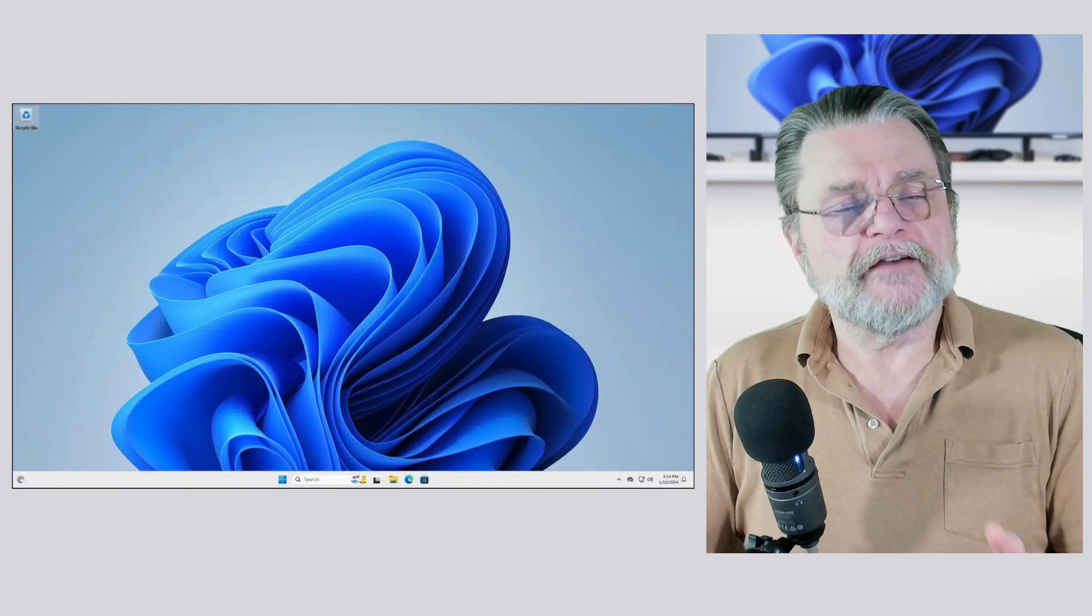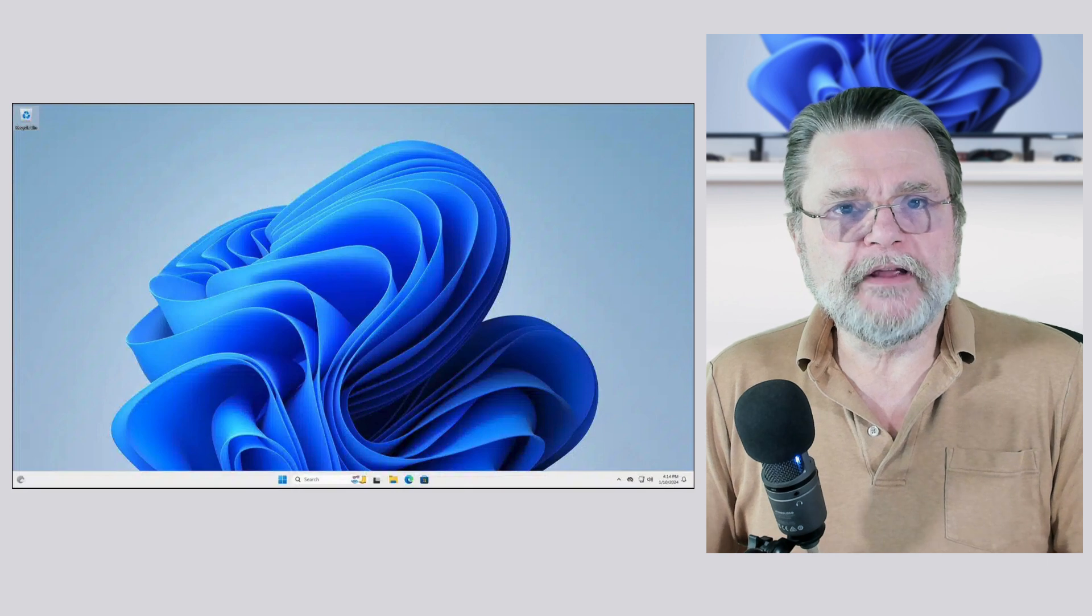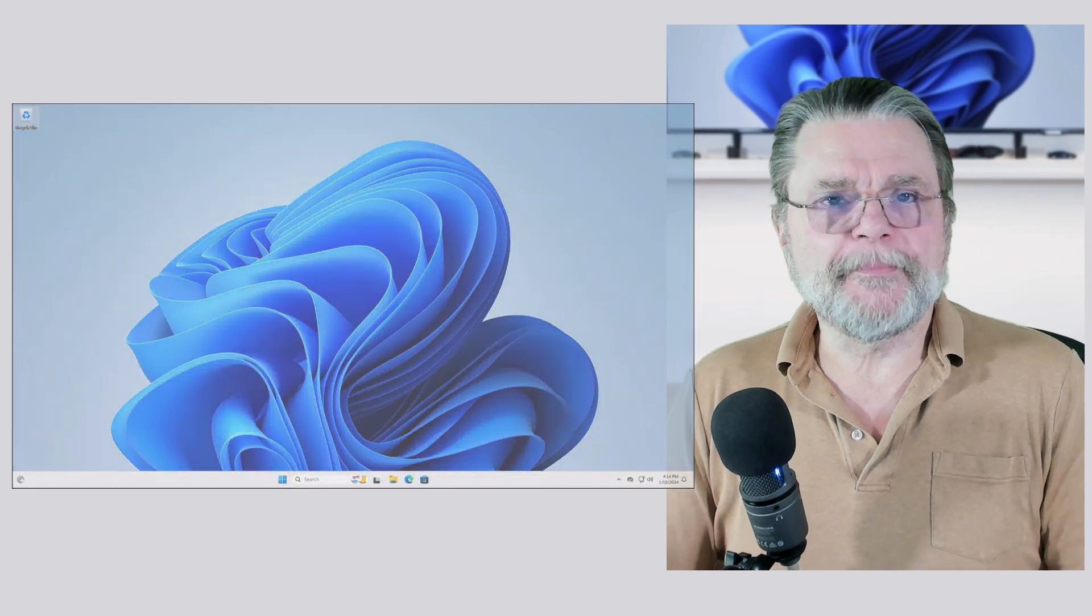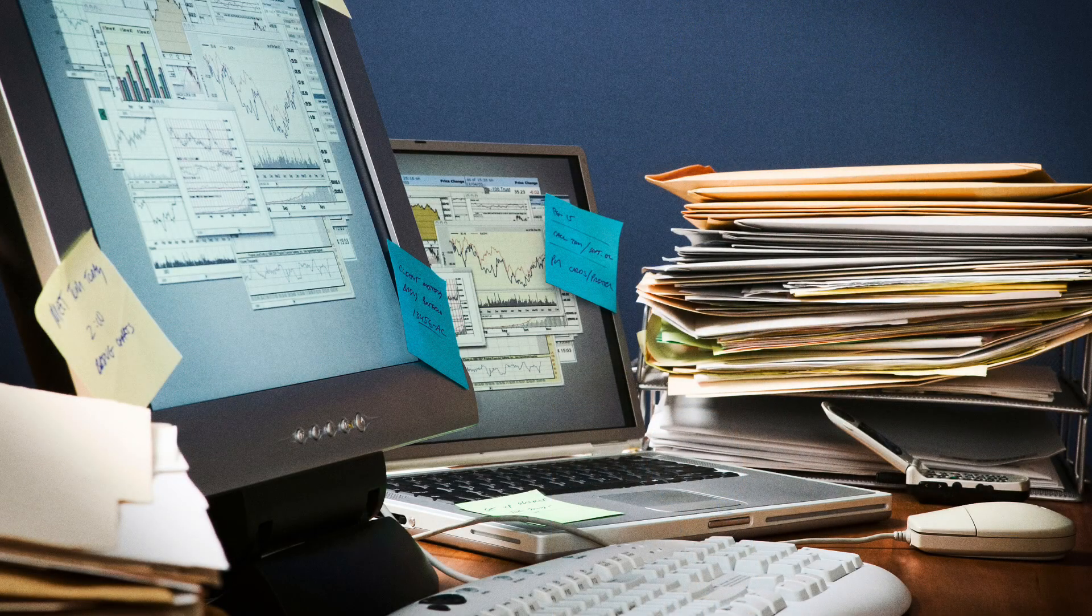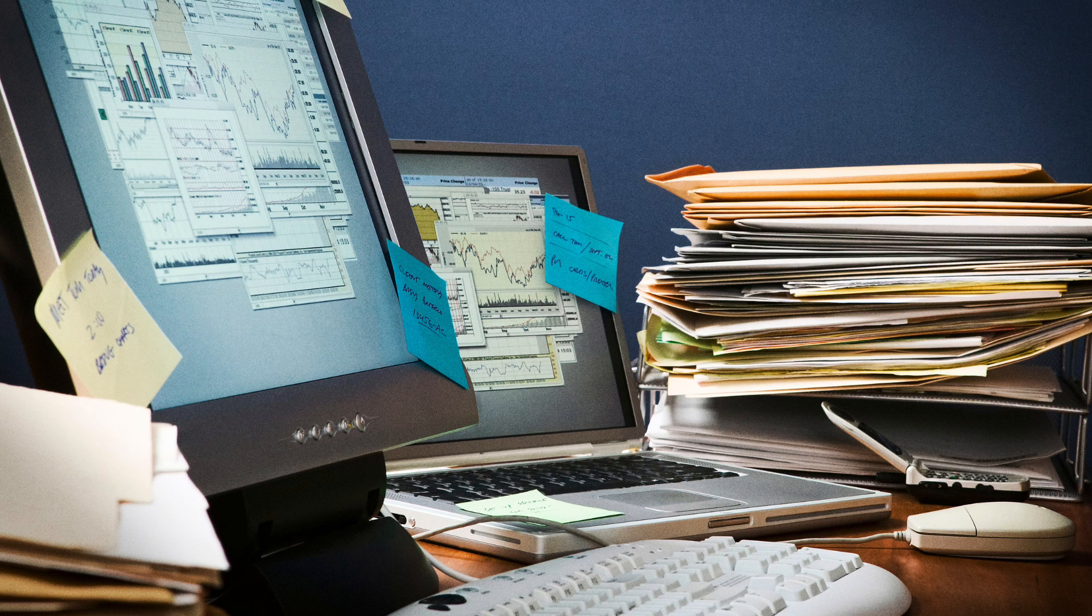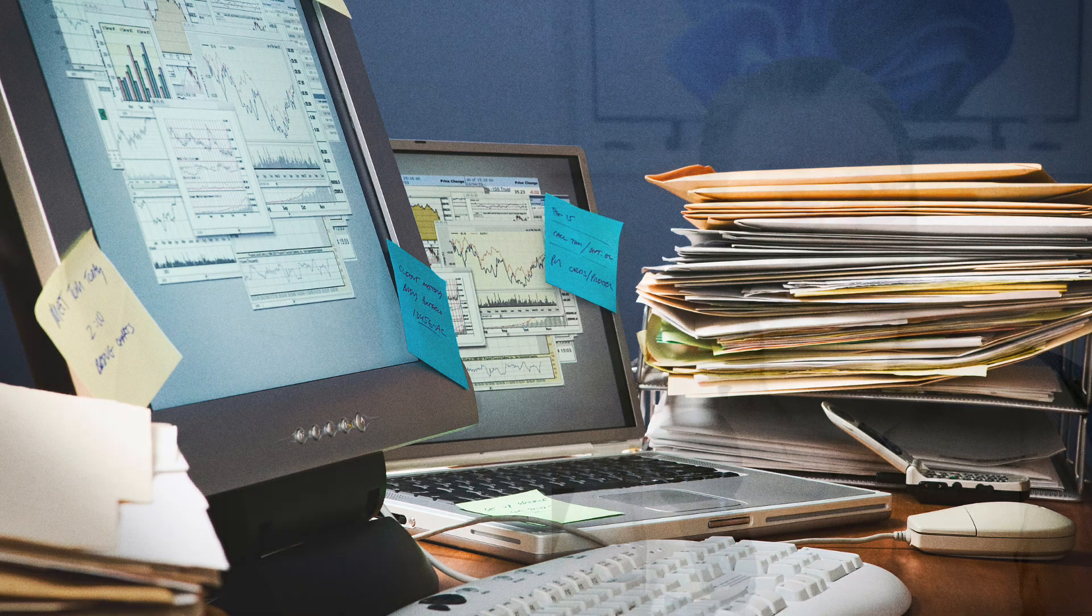I have often seen people with desktops that are just cluttered with icons. I just wonder how they can find anything on that desktop, given how much is on it. That being said, some people love it. Some people think it's the way to go.